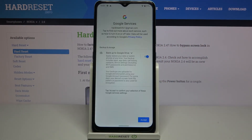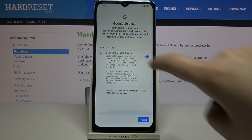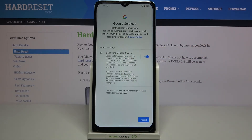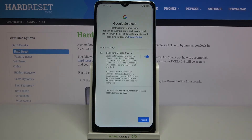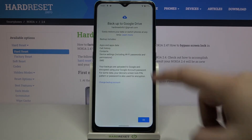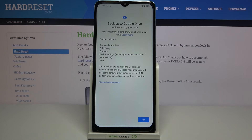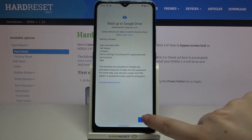Here we've got the shortcut of backup and storage info, so your device is telling you that it will backup apps and app data, call history, contacts, device settings, Wi-Fi including Wi-Fi passwords and permissions, and text messages.